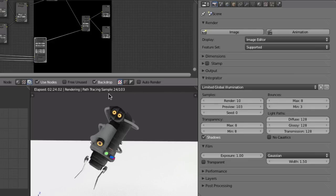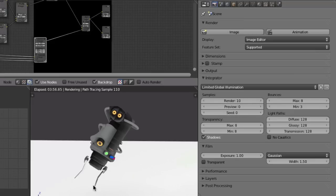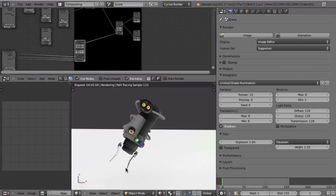In the Integrator you can set the samples. If I set the preview to 100 samples it will go on until it reaches that number, and you can see the quality getting better and better. At 100 or 200 samples the quality will be good enough for a final render. Depending on the materials it can take up to 500 or even 1,000 samples for a noise-free image. For the preview I think 10 is really enough. If you want to wait until you reach a certain quality you can set the preview to zero, and then Blender will just continue sampling indefinitely until you stop it.